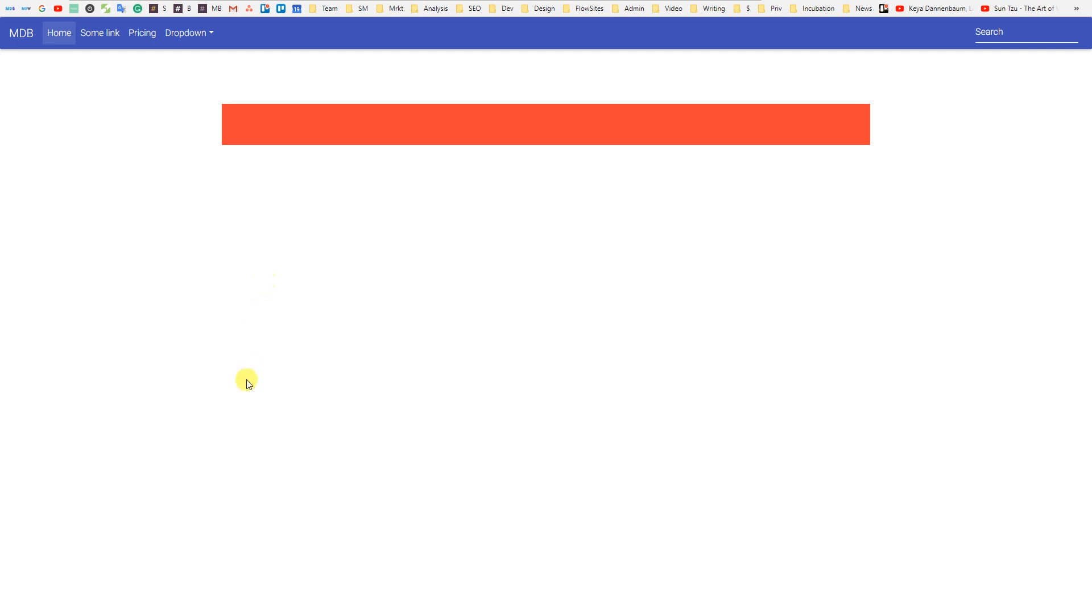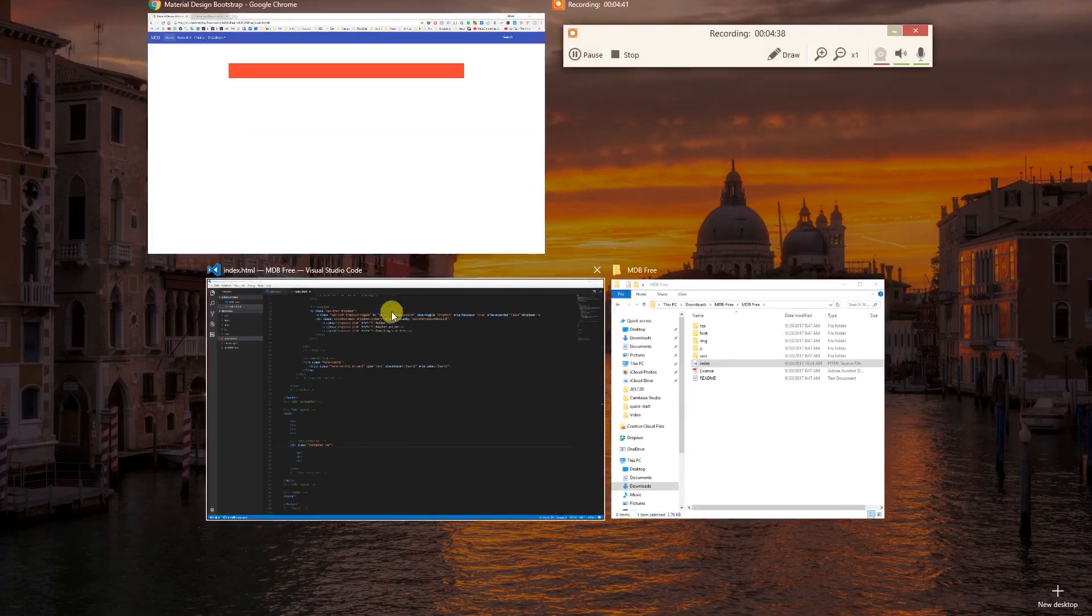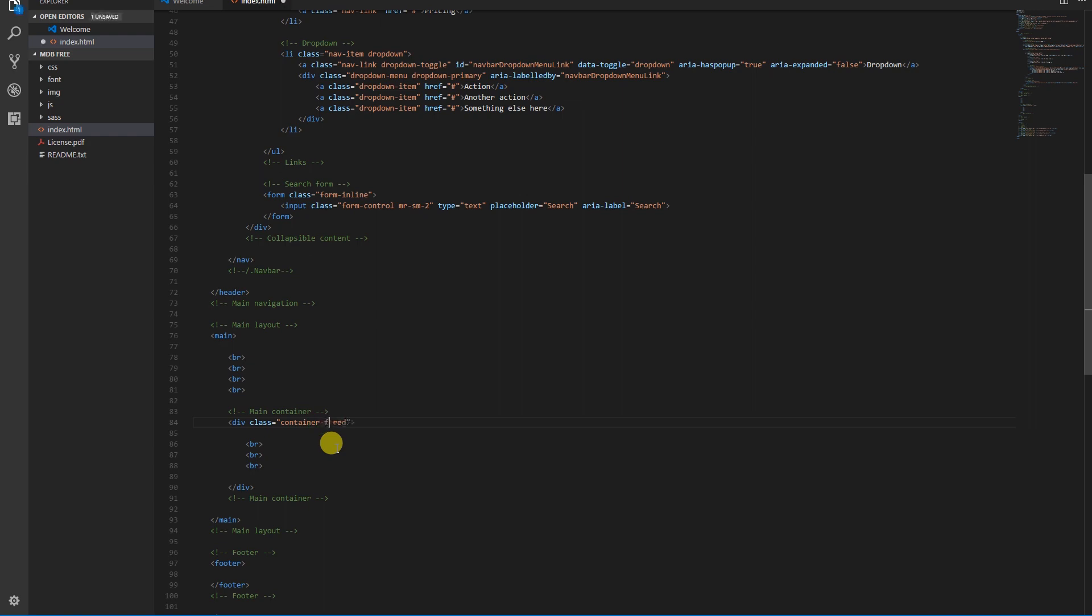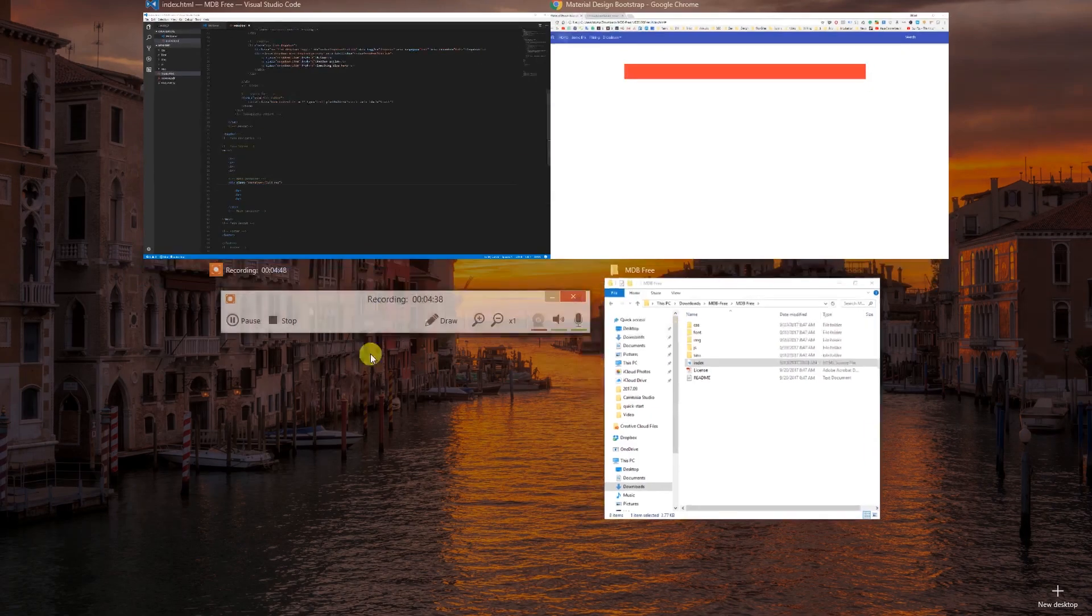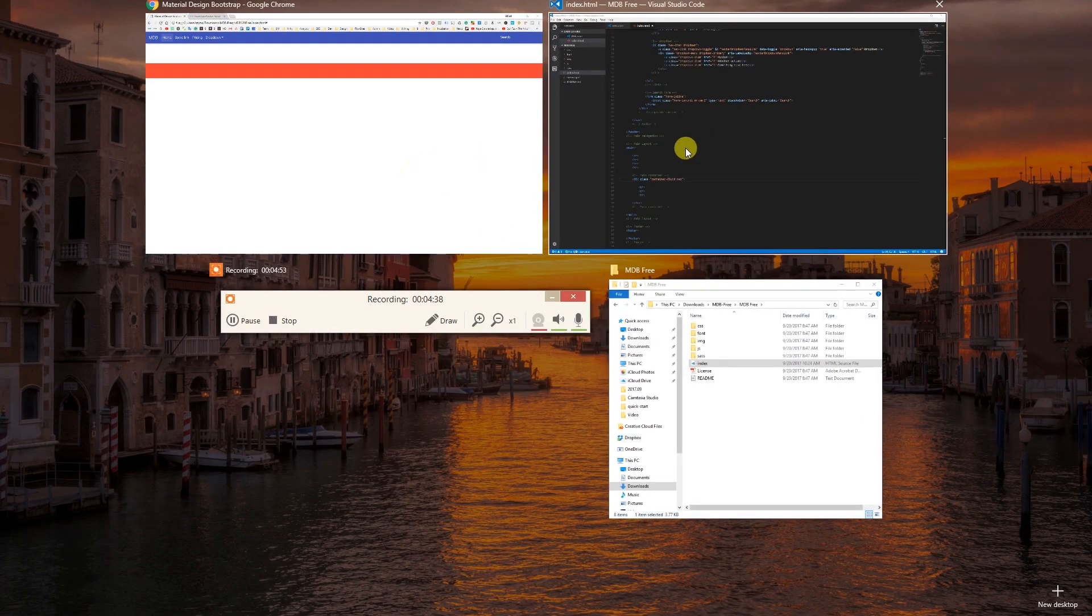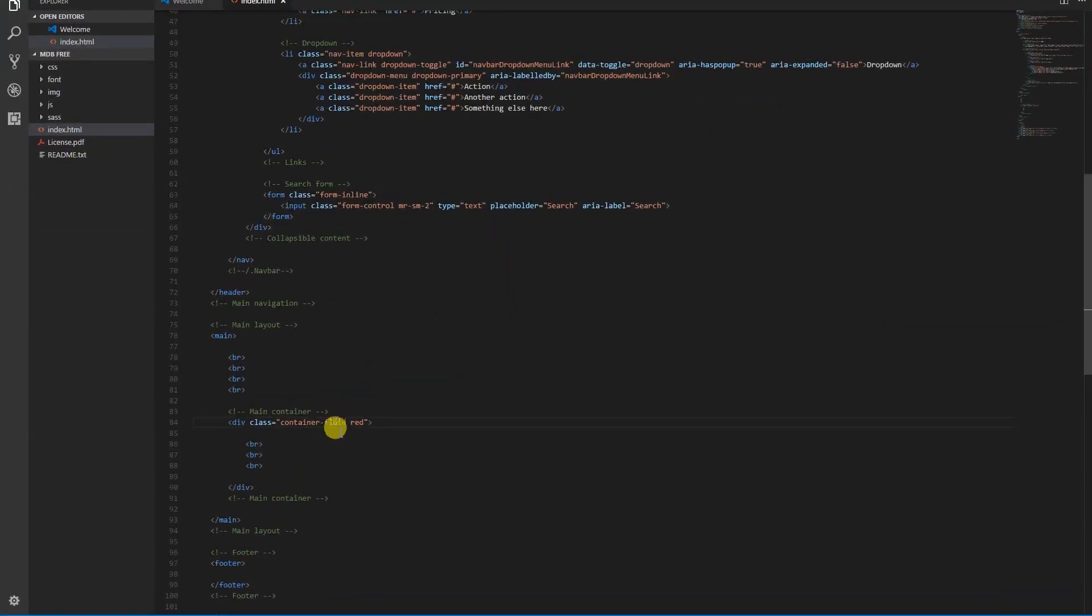You can use a basic container with right and left margins, or container fluid which takes full available space. Alright, let's remove unnecessary code and go further to the next Bootstrap Grid elements: rows.